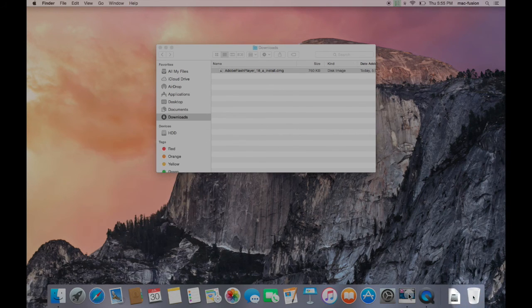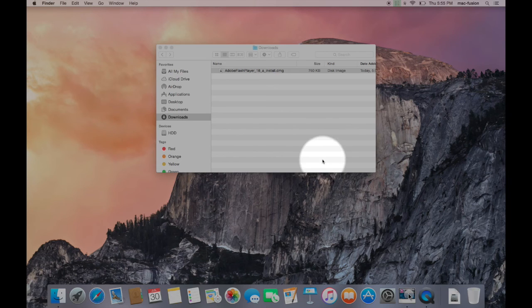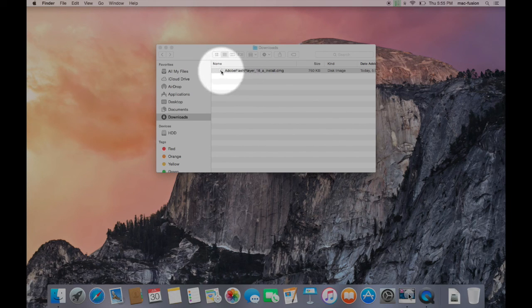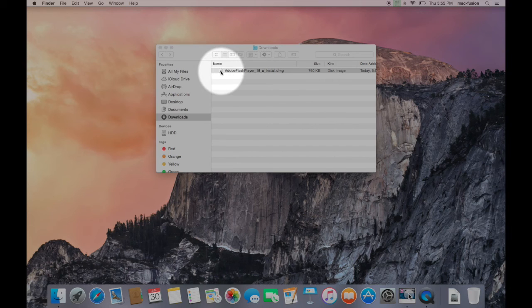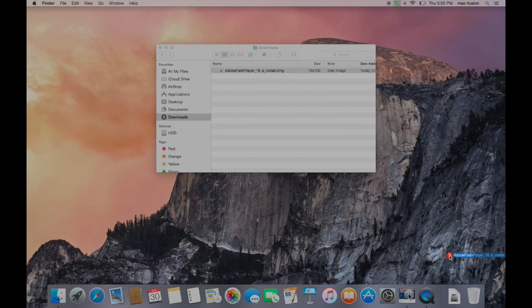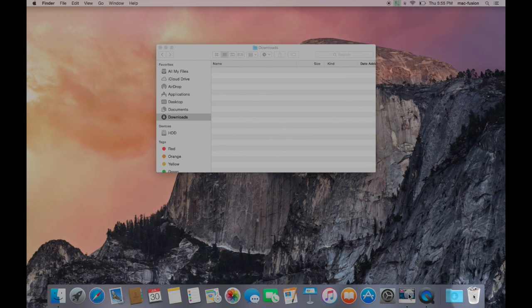Finally, delete the original installer file in your Downloads folder. Again, you can just drag it to the trash, however in this case you'll want to open the trash and click Empty to actually delete the file.